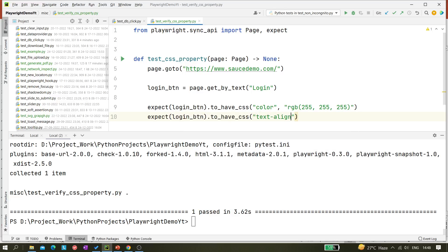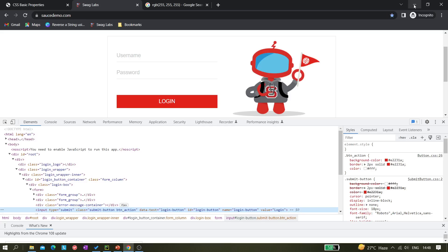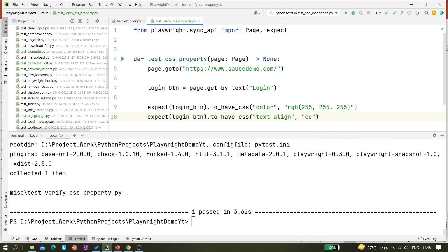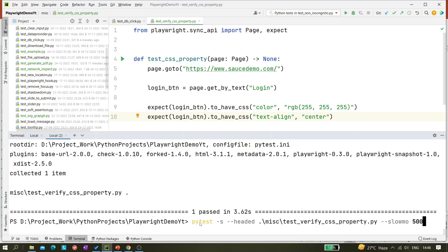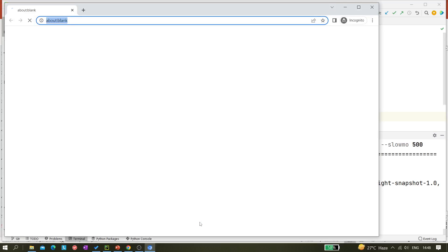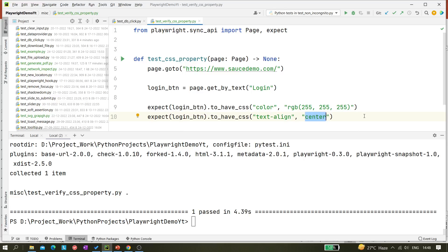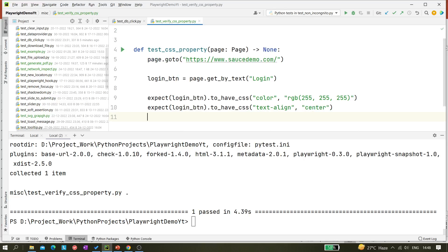I can add another assertion: `expect(button).toHaveCSS` with the property 'text-align'. From the reference website you can see options like center, left, and right. I'll give 'center' as the expected value. If this is incorrect it will throw an error and show the actual value. You can see it passed, which means the text alignment is indeed center.